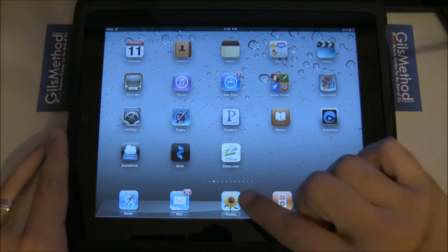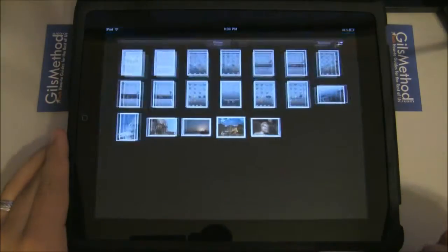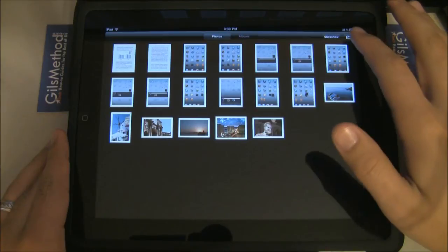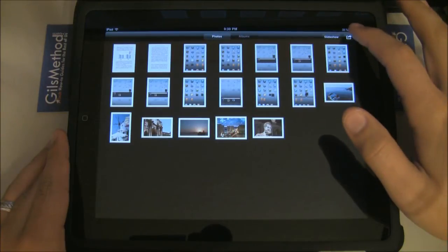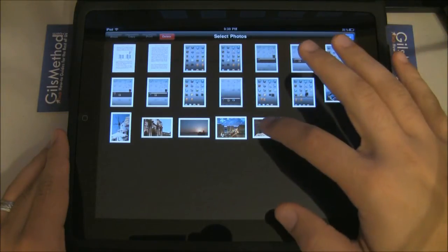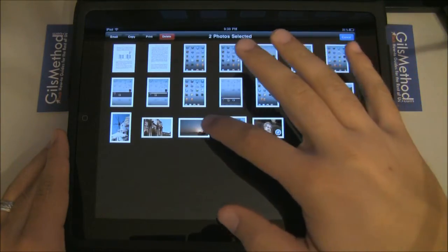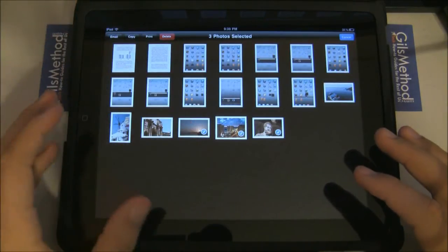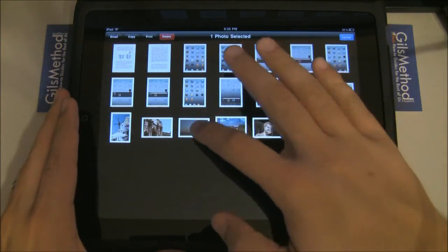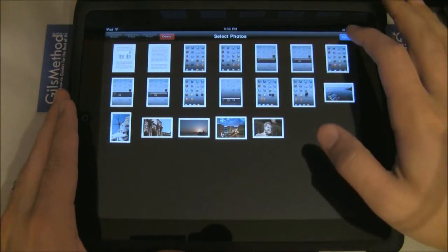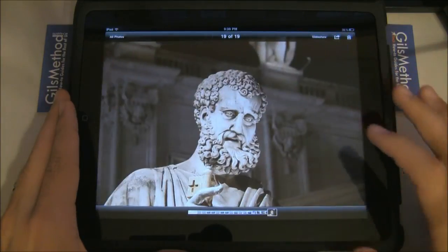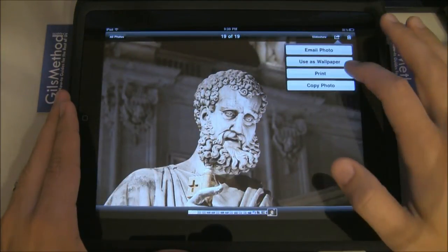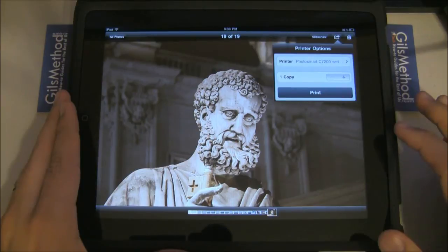First, I'll show you how to print photos. Tap on Photos, and you'll have the option of selecting multiple photos. Once you've selected the photos, you can hit the Print button, or as we're going to do in this tutorial, print a single image. Tap on the image, press the arrow, and hit Print.